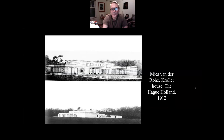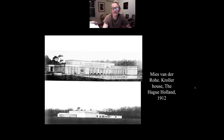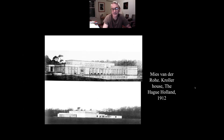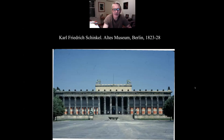Mies van der Rohe designed a lot before he left Germany, and as I showed you last week he dreamt up architecture — tall buildings of glass, steel, and concrete — that at the time probably couldn't have been built yet, mainly because people weren't ready for it, though technically from an engineering standpoint they could have been. Mies was certainly aware of Schinkel and no doubt respected him.